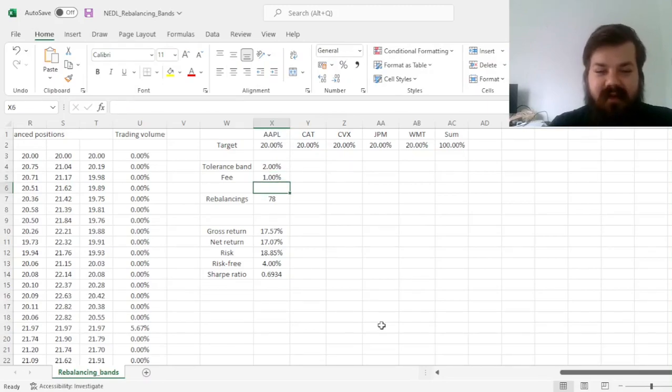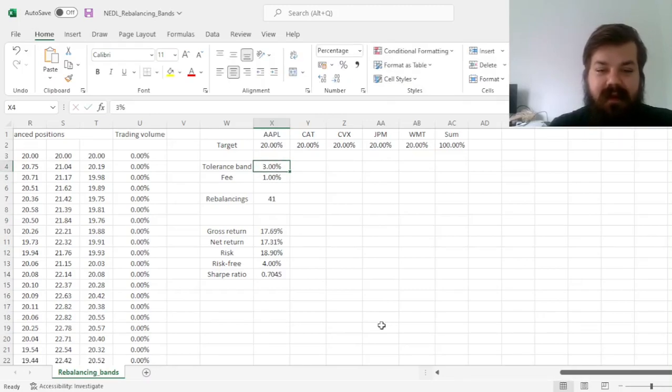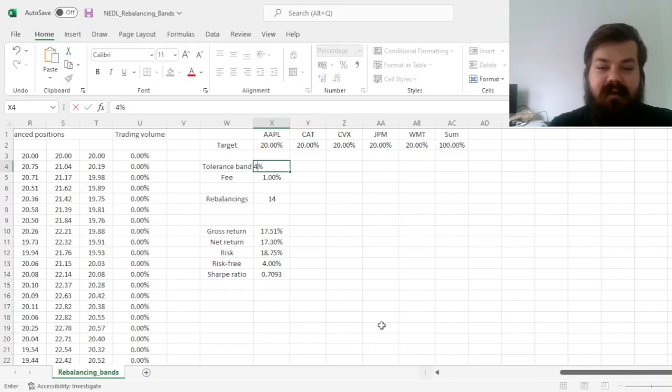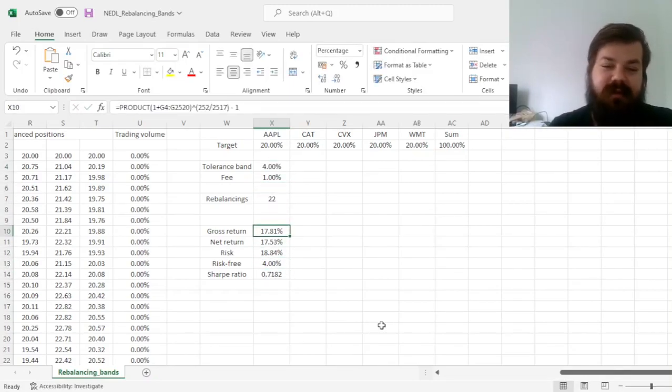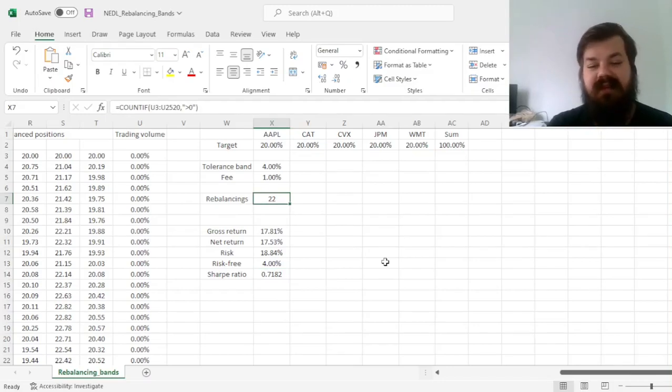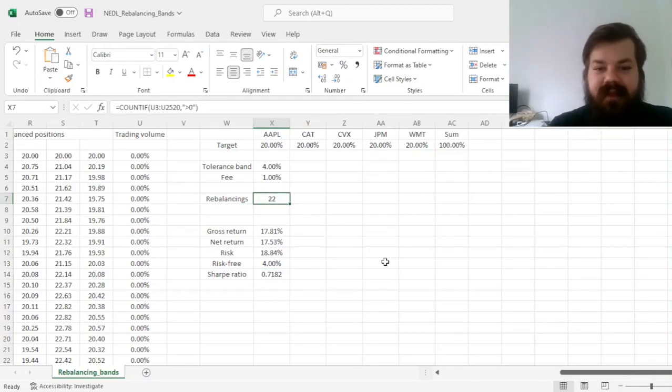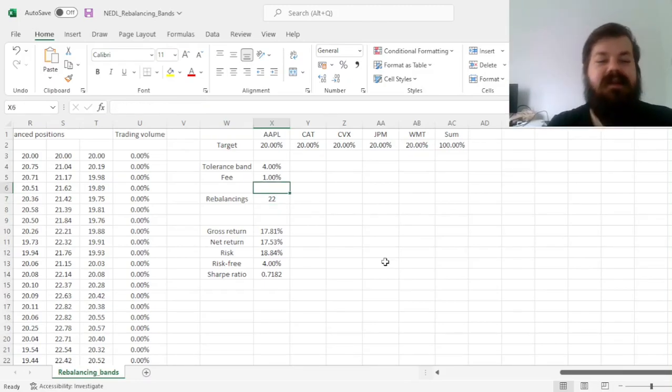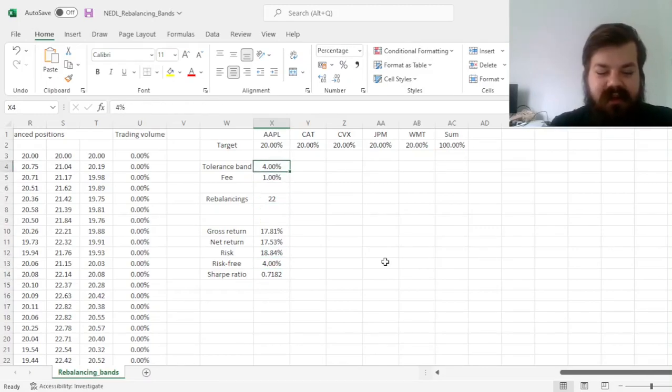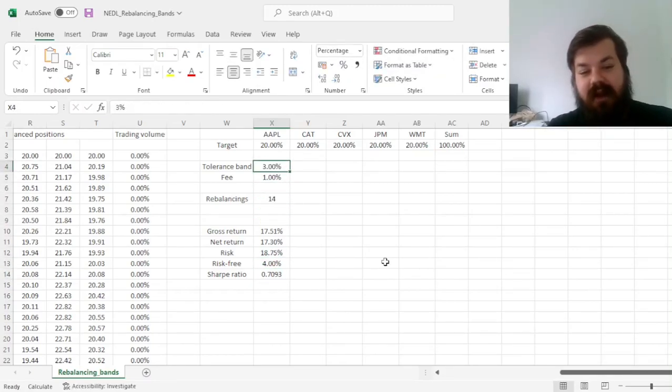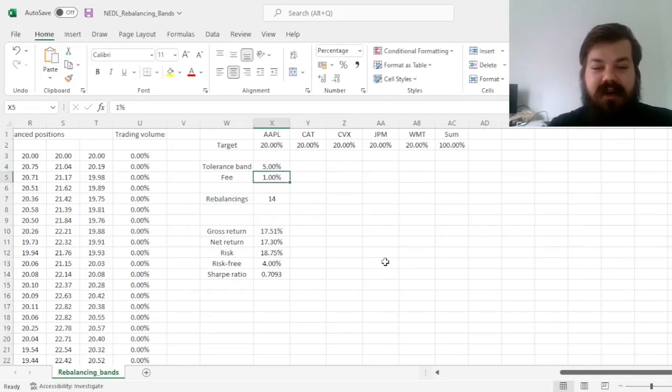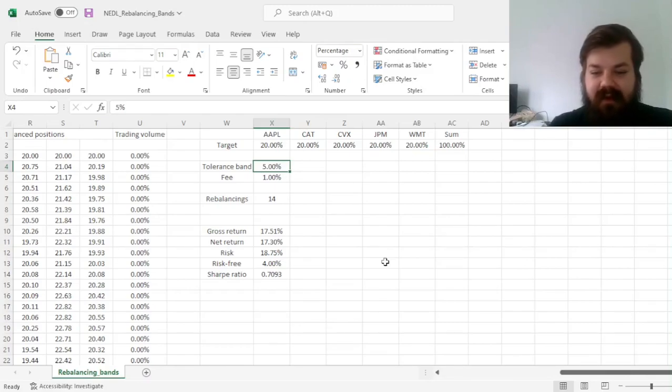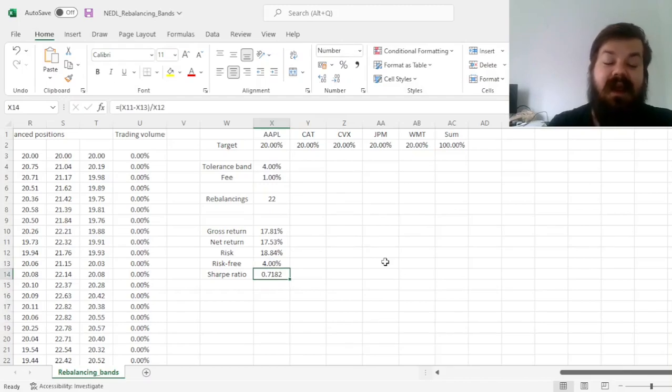Increasing it further does further improve our Sharpe ratio, due to the reduction in fees. As we go further and further on, we can see that around 4%, we actually have got the highest Sharpe ratio that we've seen so far. This rebalancing, once every half a year on average, so 22 rebalancings in 10 years, leads us to achieve the highest Sharpe ratio in terms of, well, you've got a lower Sharpe ratio if you go for a lower tolerance band, and you've got a lower Sharpe ratio if you go for a higher tolerance band. So if you return back to 4%, you'll get an optimal solution.